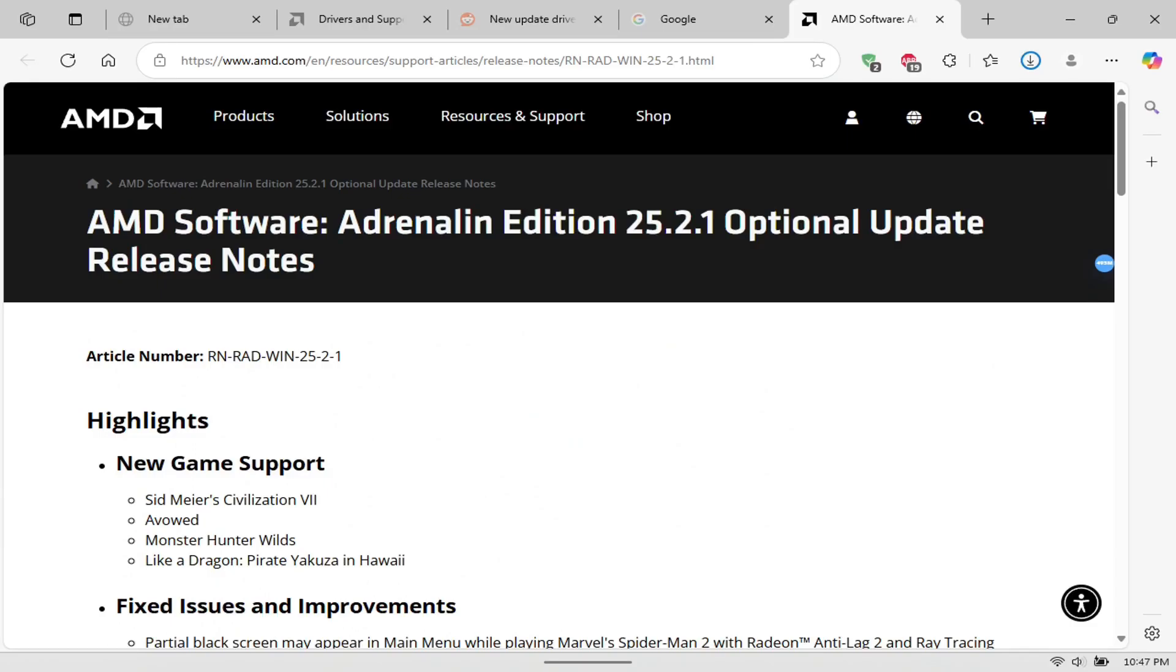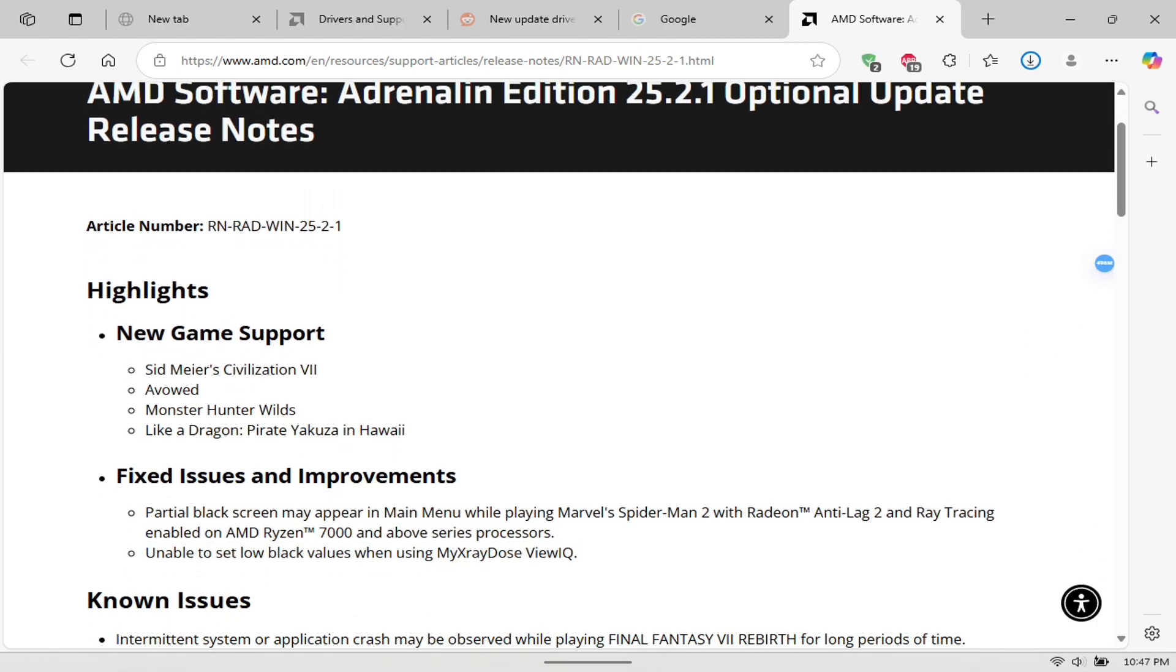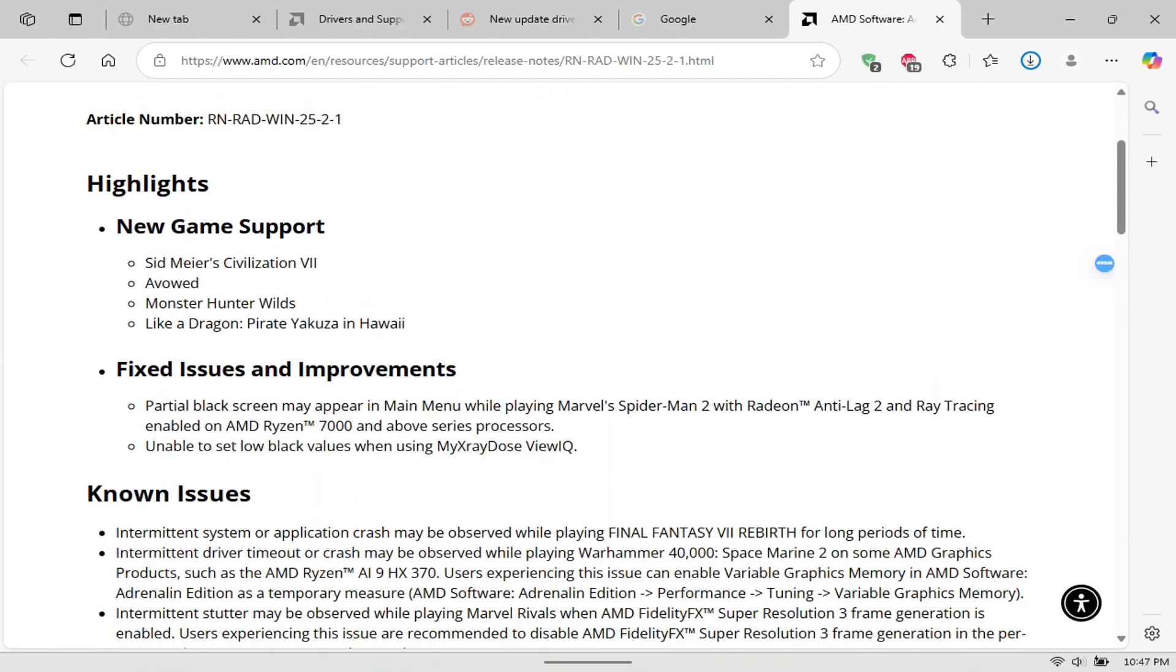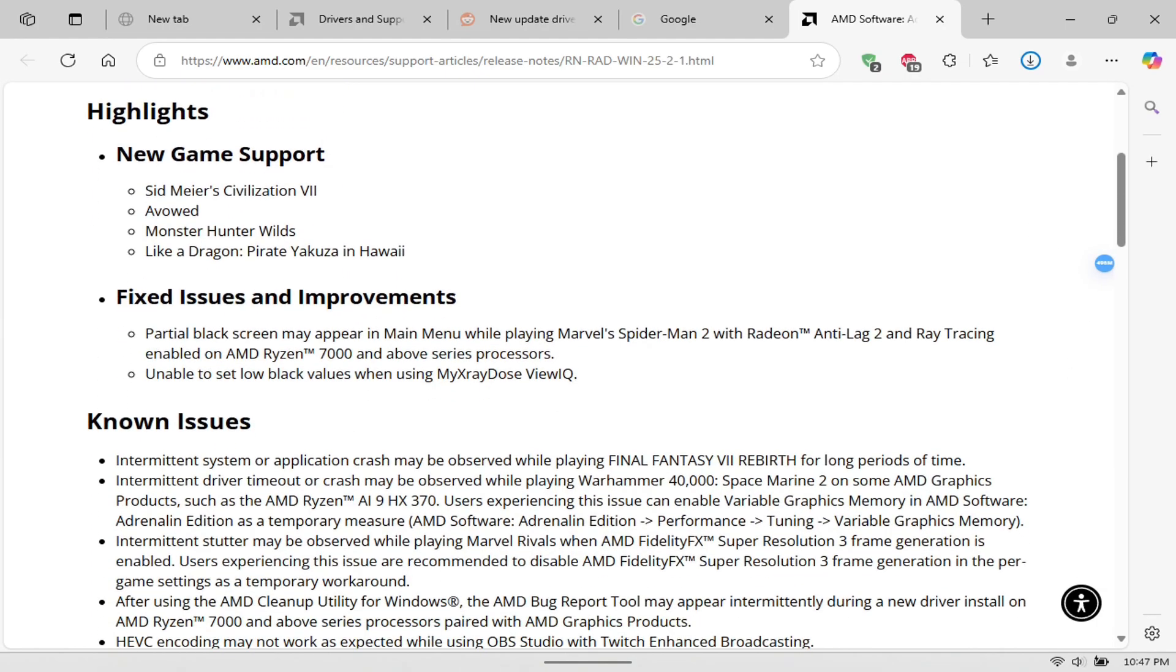What's up Lee Genius, welcome to another video. We have a new AMD software adrenaline update. This is 25.2.1 and with this it does bring some new game support.